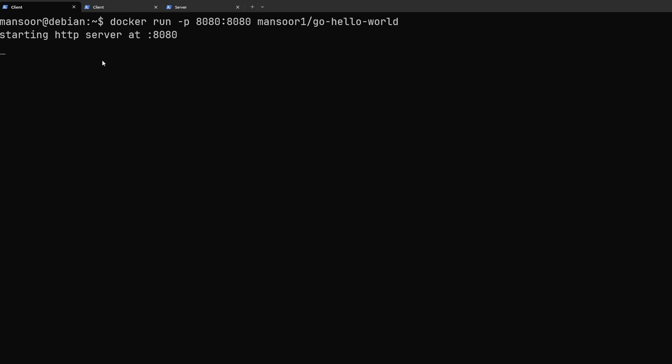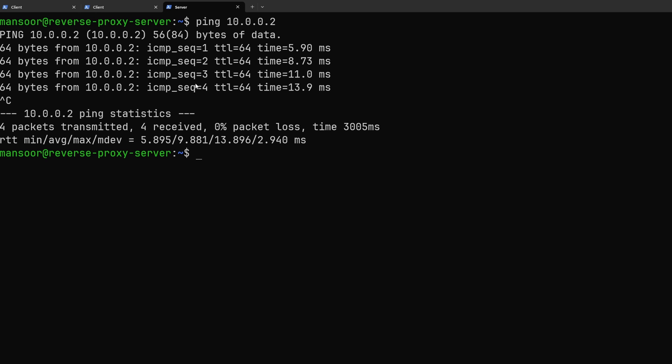So we have our service running and in our example this is our self-hosted service that we want to expose to the internet.